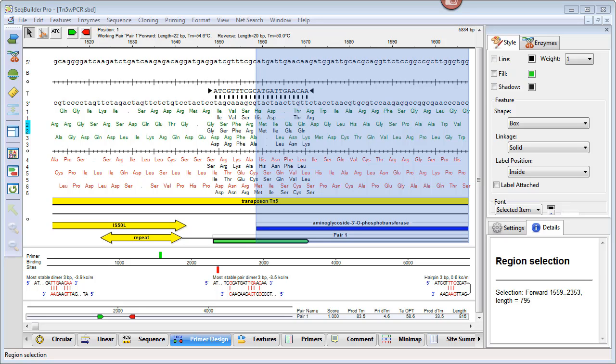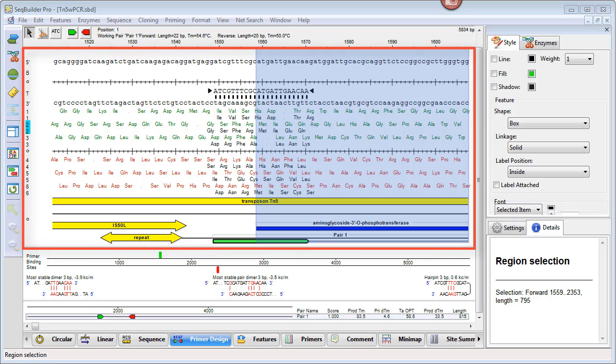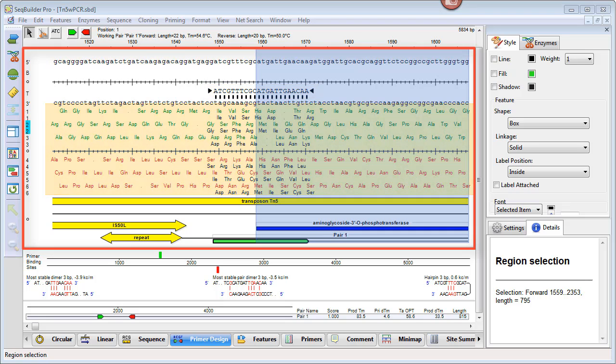You'll notice that the Primer Design view is divided into three panes. The top pane displays the base level nucleotide sequence, the selected primer sequence, as well as translations and features.